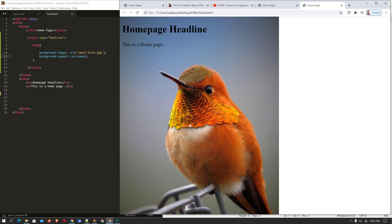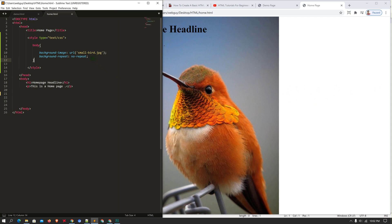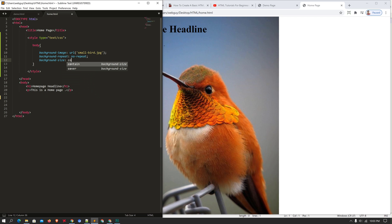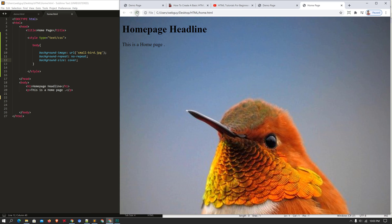Now there is empty space, so I'd like the background image to cover the whole area. I'll add another CSS property: 'background-size: cover'. Using 'cover' will automatically fit the image to the whole area.